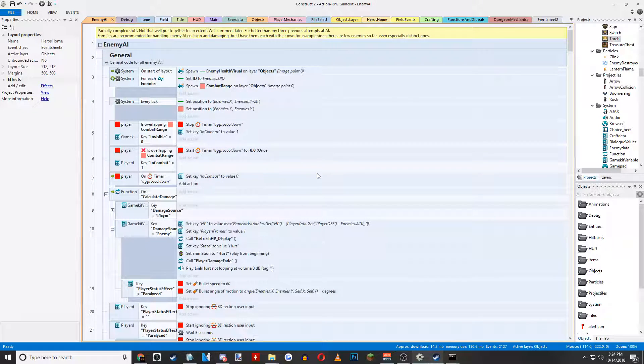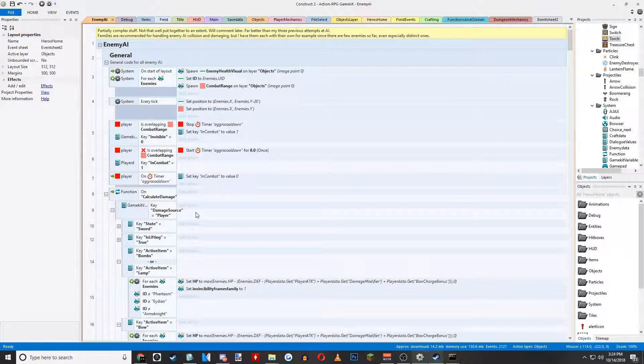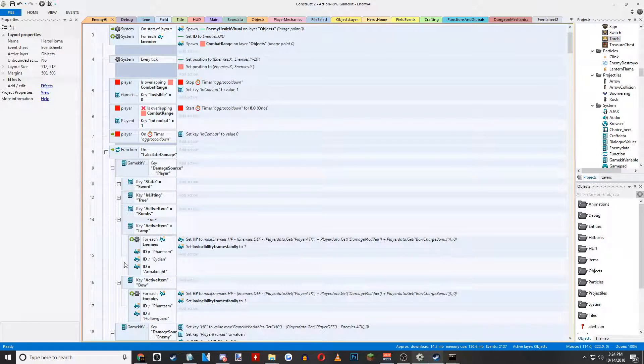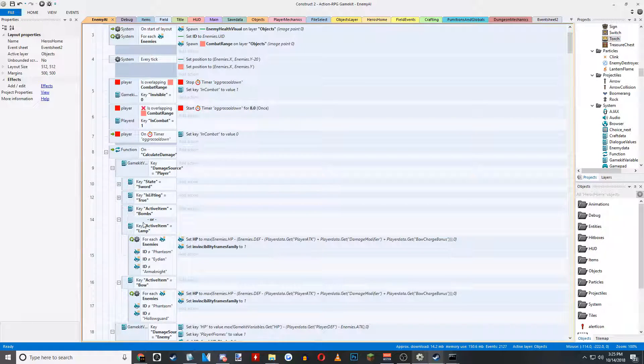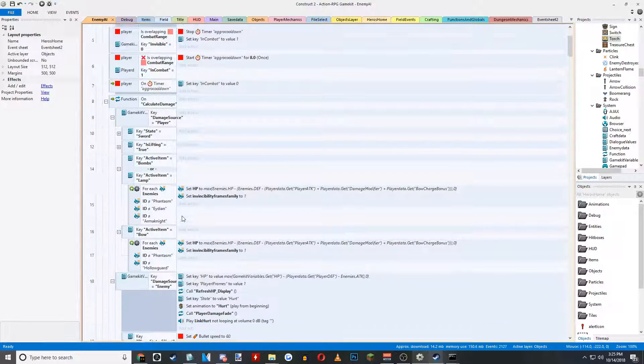Damage is also calculated now based on source. And certain types will also determine what enemies they can affect.